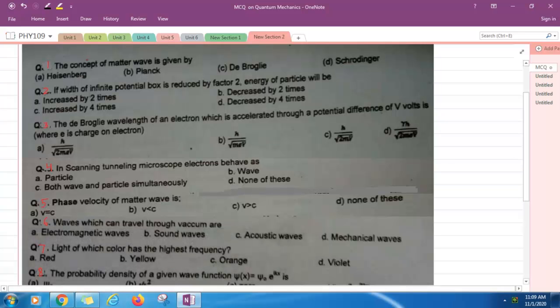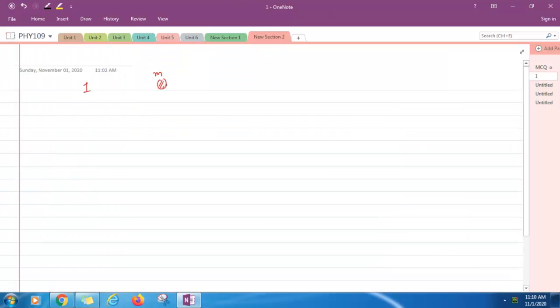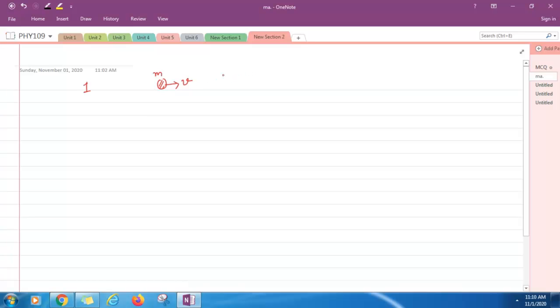First question: the concept of matter wave is given by Heisenberg, Planck, De Broglie, or Schrodinger. This concept was given by De Broglie. According to De Broglie, if a particle is moving with some velocity, it is always associated with a group of waves known as matter waves. And the wavelength, De Broglie wavelength, is given by lambda equals h upon p.